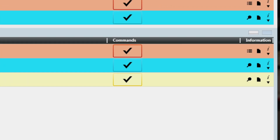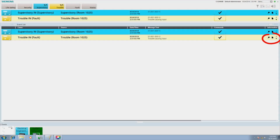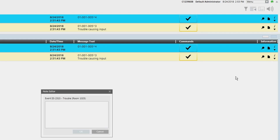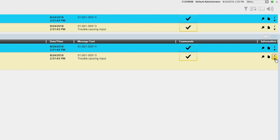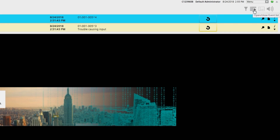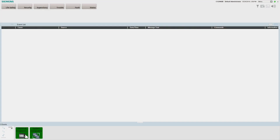The commands column contains the next available command to manage each event. The commands are acknowledge, silence or unsilence, and reset. The information column contains three buttons: open related treatment, log and event note, and show information text. Note that if the full event list is not visible and only the event bar is visible, click on one of the two display expand/collapse event list buttons located here and here. If there are more events than what can be displayed on a single screen, use the scroll bar on the right-hand side to view the additional events.